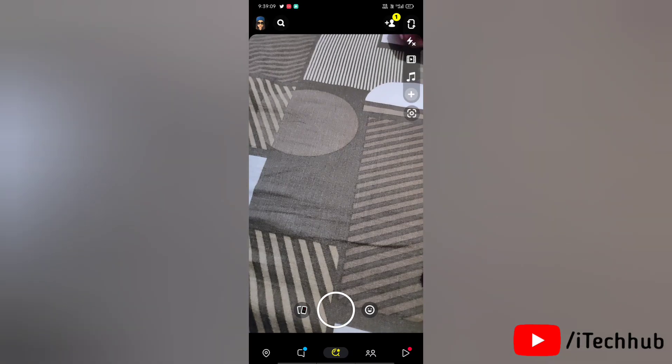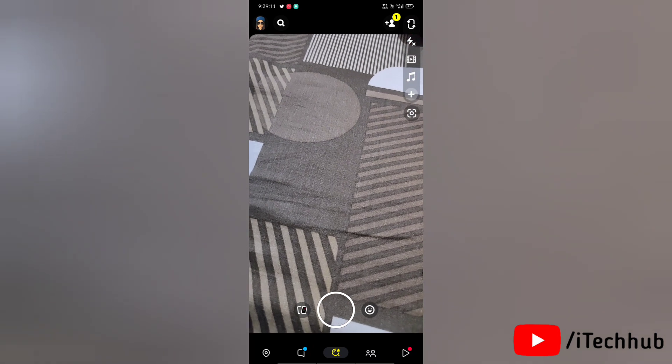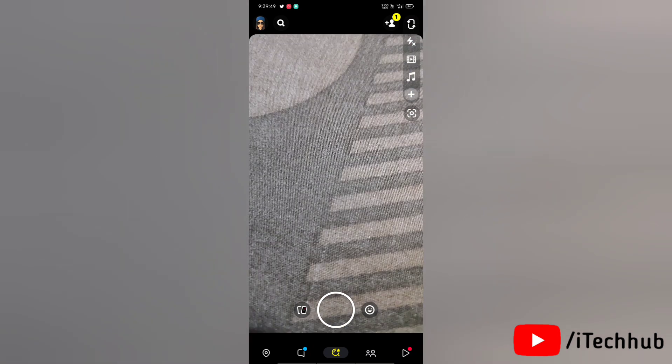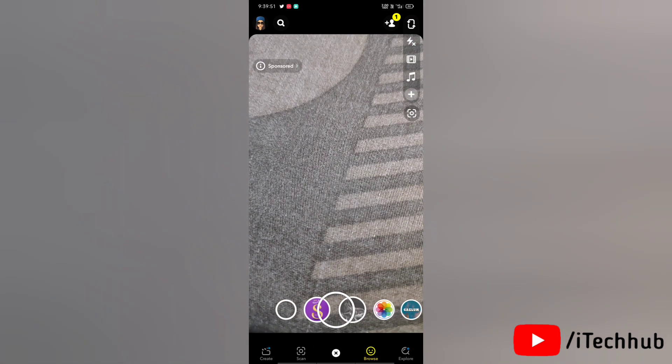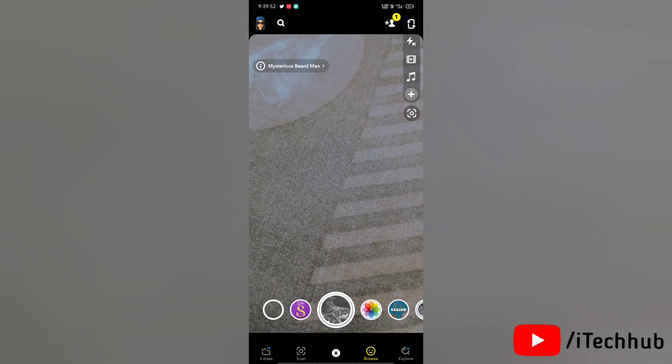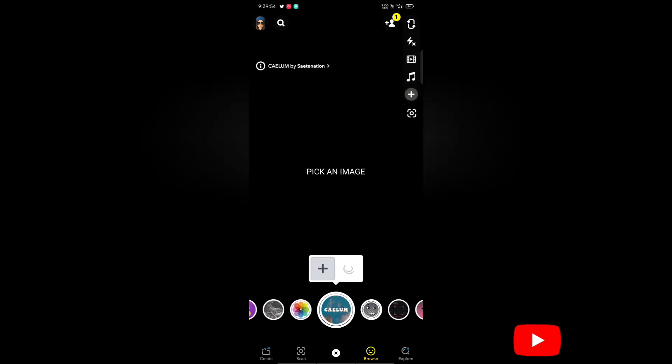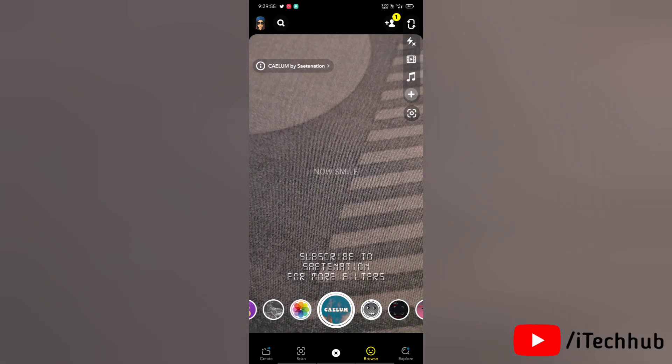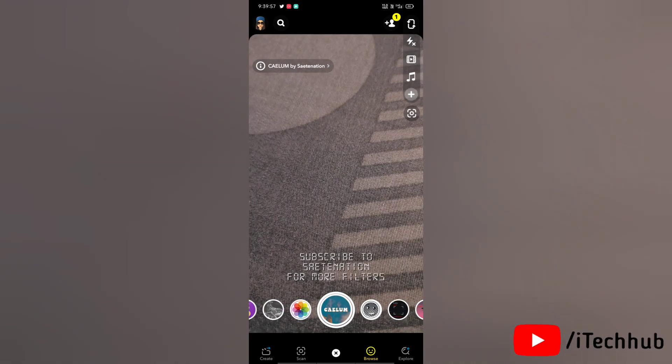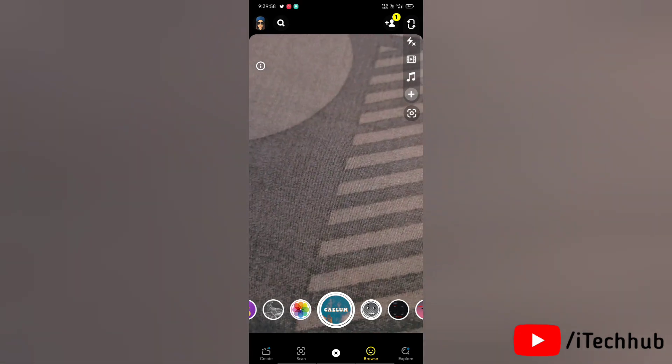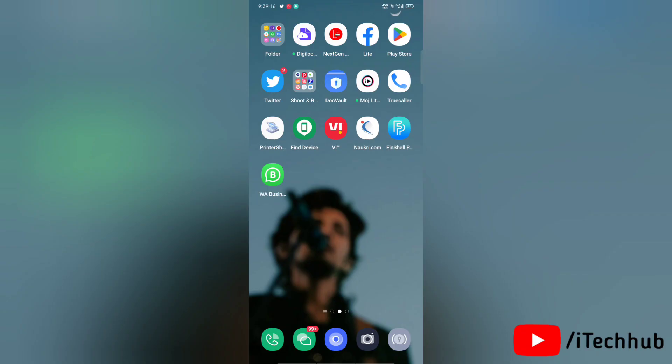You can see here that full screen isn't working on Snapchat camera. So friends, there are three solutions to fix this issue. The first one is to update your Snapchat app to the latest version.